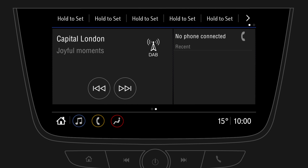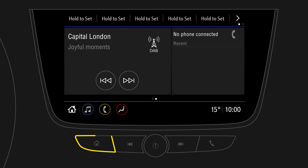With the buttons below it is possible to switch to the phone and home screen, or mute the radio by pressing the button on the volume knob.